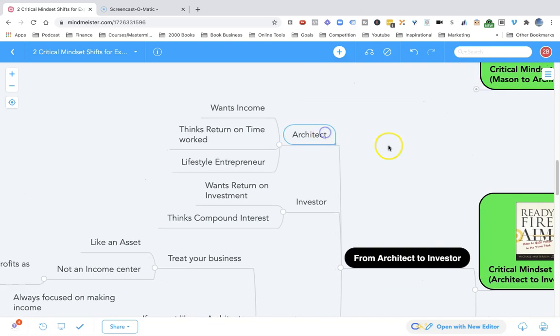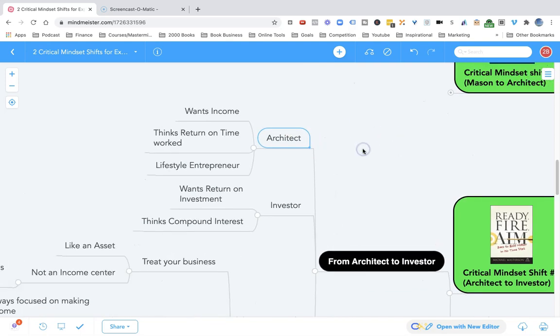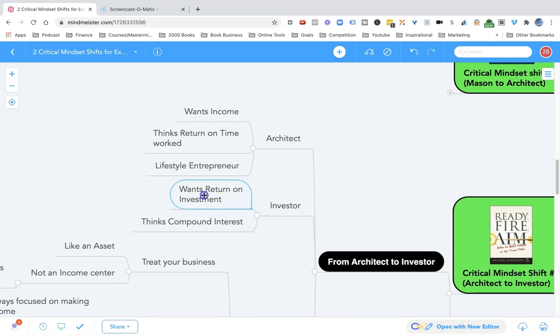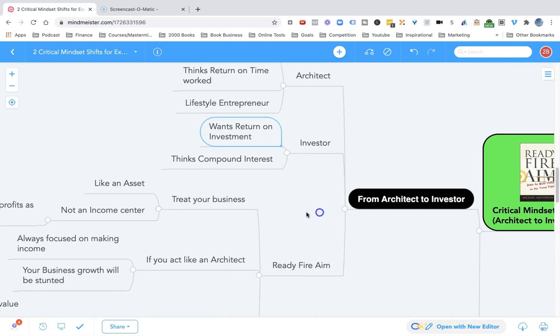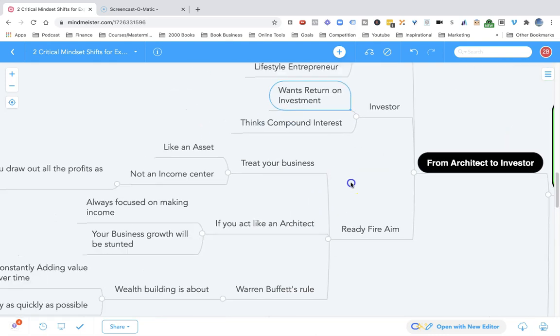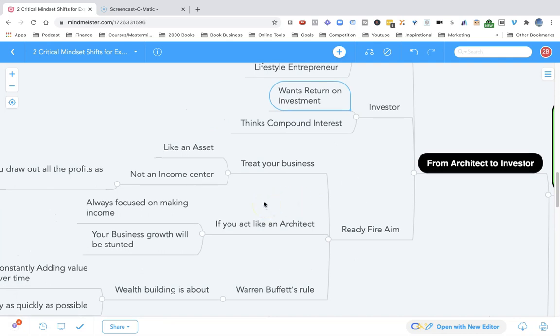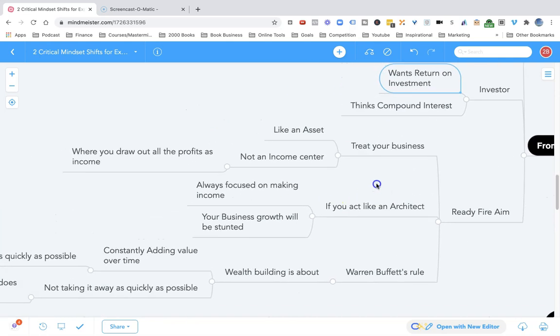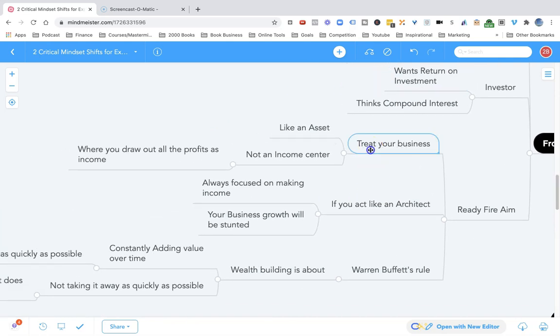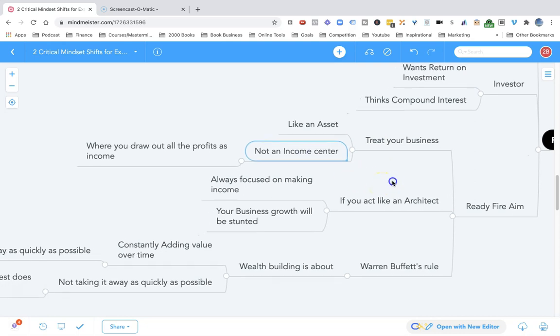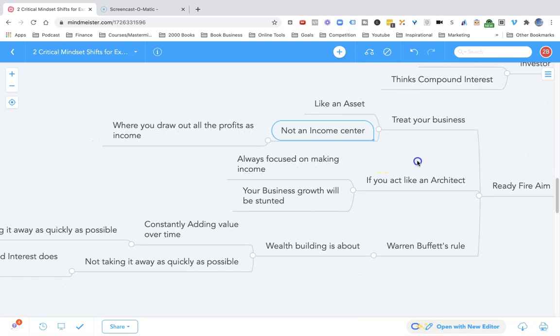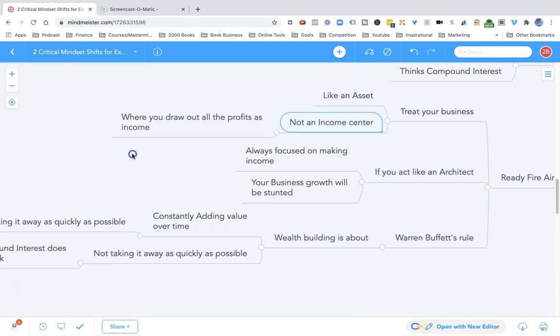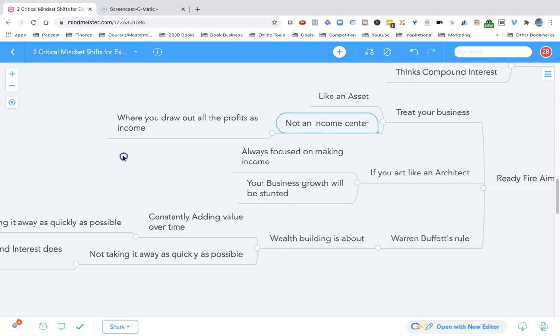The architect is still thinking about income, still thinking about return on the time worked. The architect builds a business that is a lifestyle entrepreneur business. But an investor wants return on the investment. The investor is thinking compound interest. In Ready, Fire, Aim, Michael Masterson says you have to treat your business like an asset, not an income center where you draw out all the profits as your income.